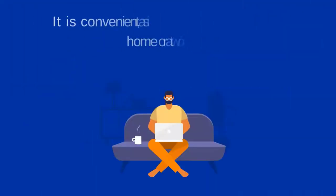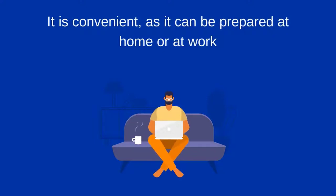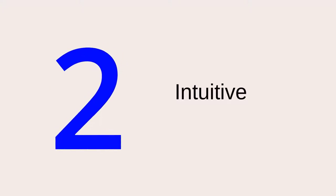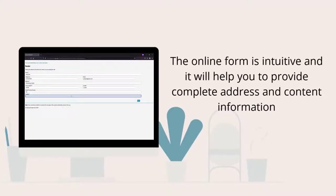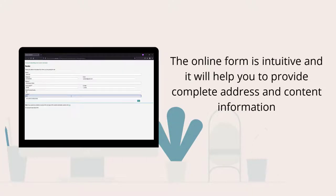Completing the customs declaration form in advance is convenient as it can be prepared at home or at work. The online form is intuitive and it will help you to provide complete address and content information.